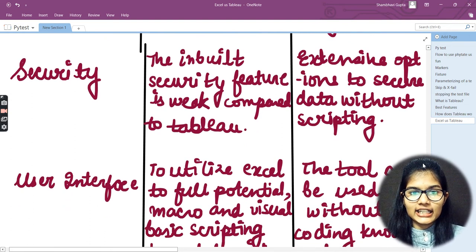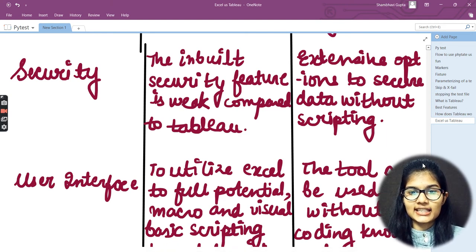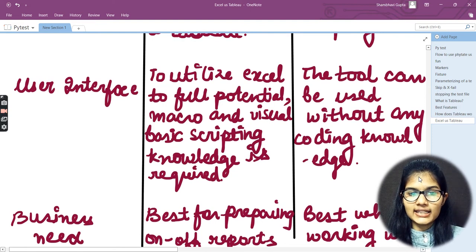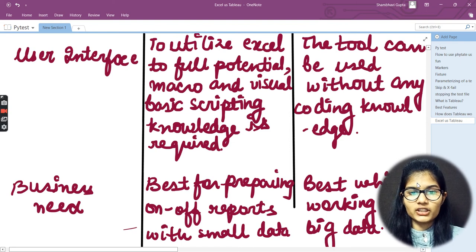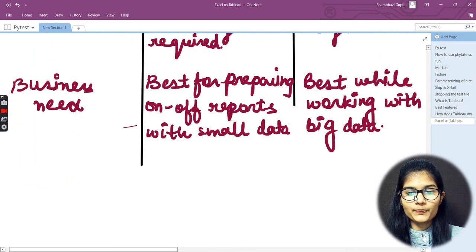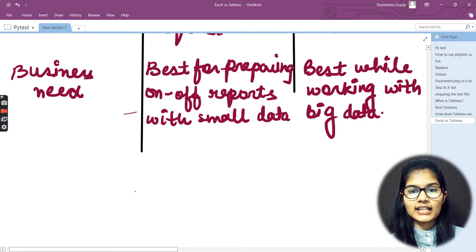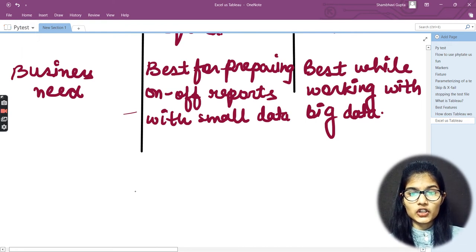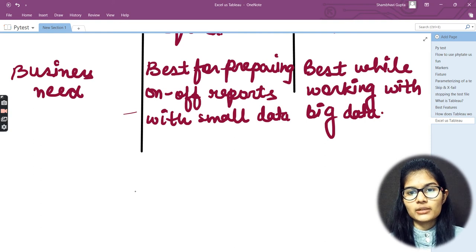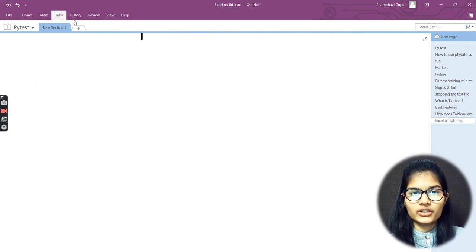For security, Excel has an inbuilt security feature which is weak compared to Tableau, while Tableau has extensive options to secure data without scripting. Regarding user interface, Excel requires macro and Visual Basic scripting knowledge to utilize it to its full potential, whereas Tableau can be used without any coding knowledge. For business needs, Excel is best for preparing on-and-off reports with small data, while Tableau is best while working with big data.